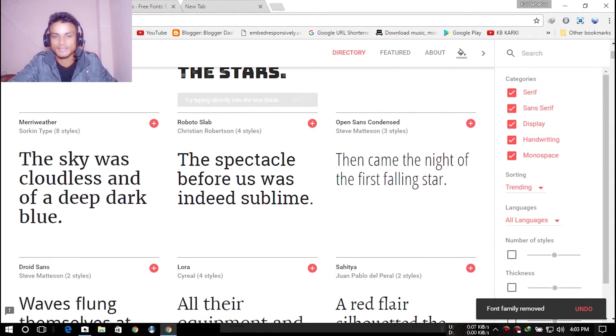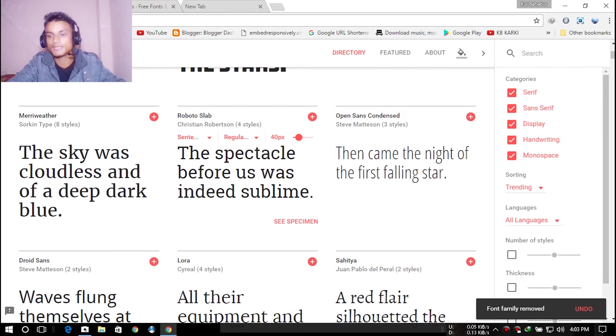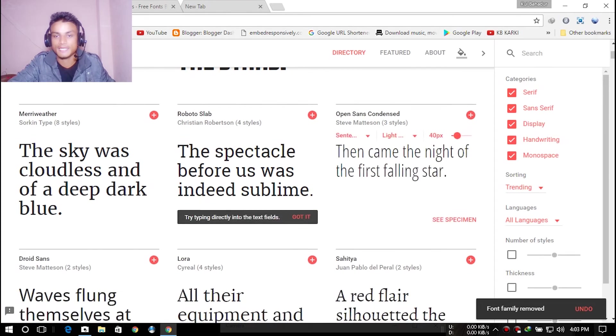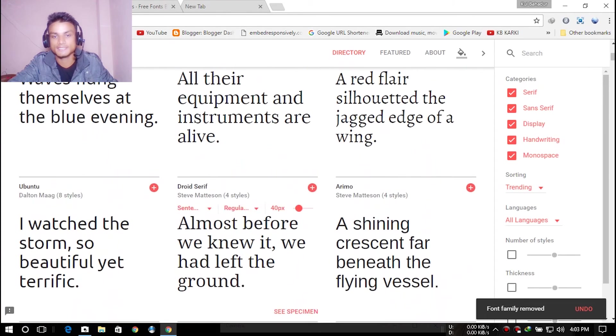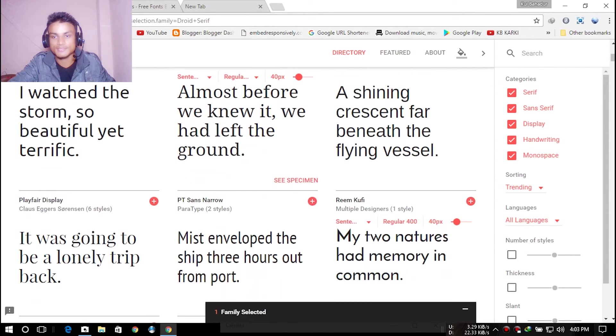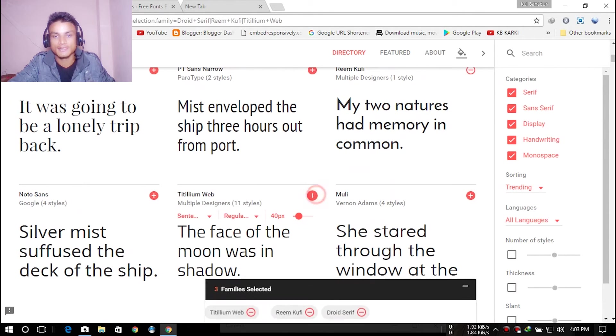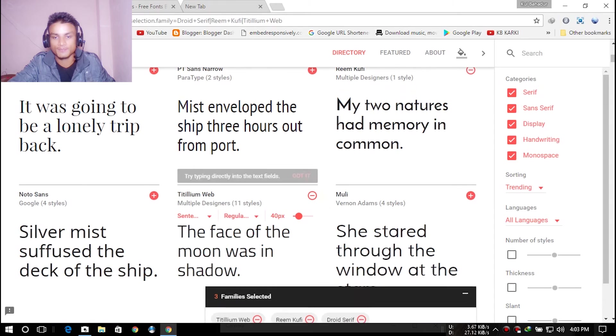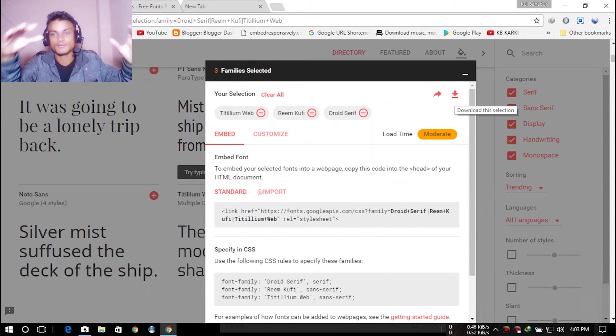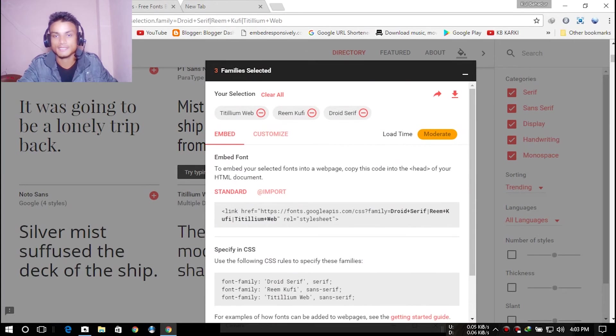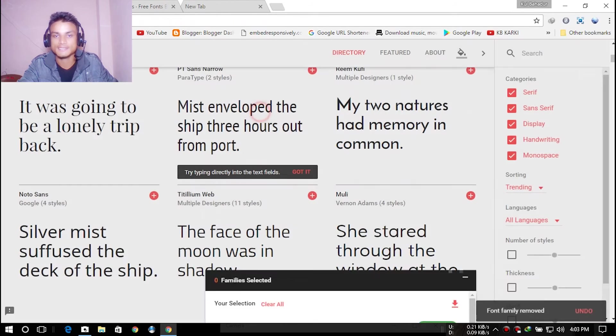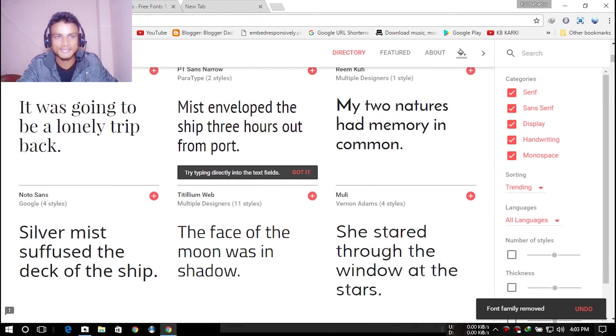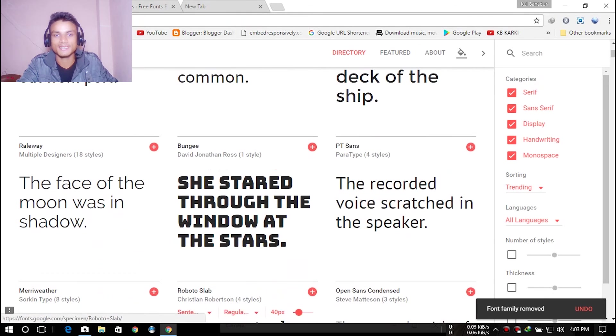That's how easy it is. If you want to download multiple fonts, just go and select multiple fonts, and then download all of them inside one zip file. This is really easy as hell.